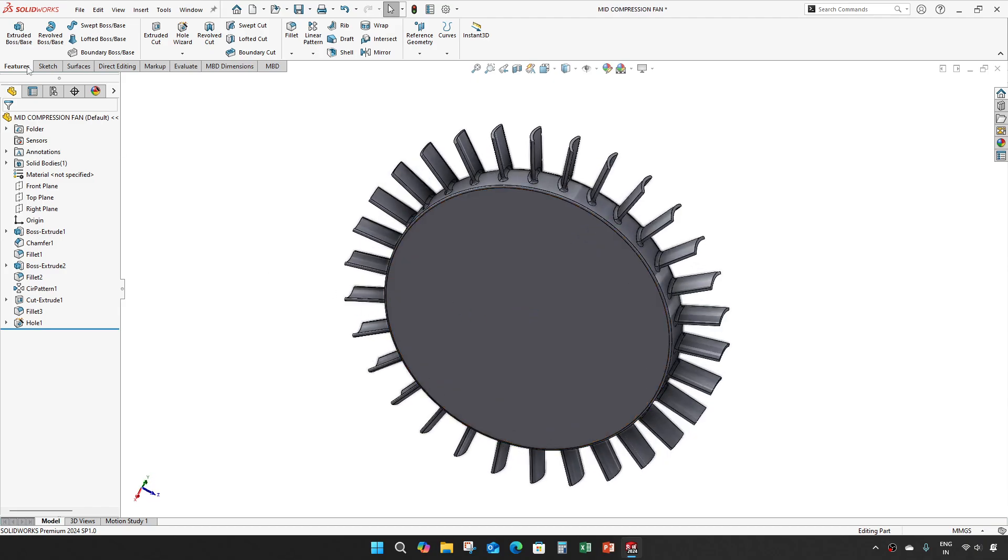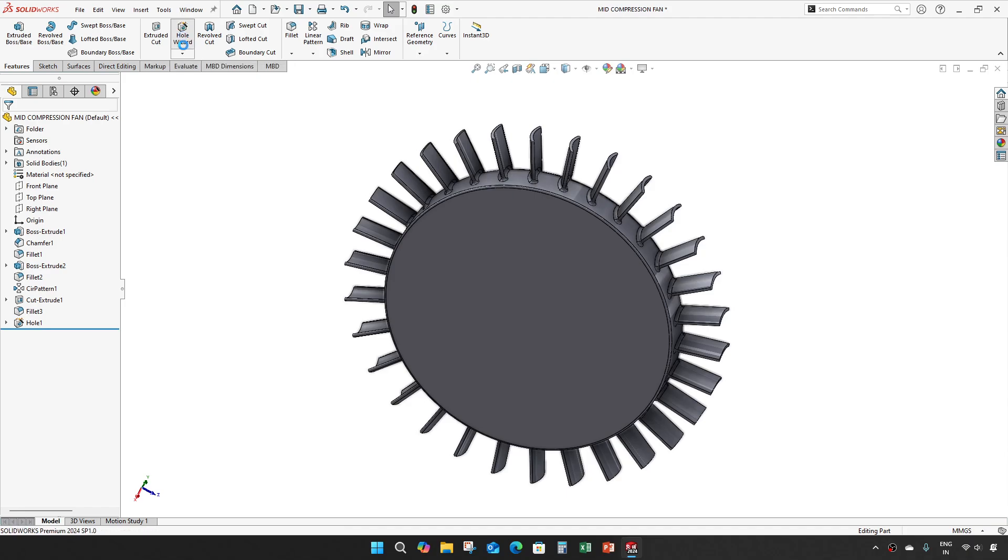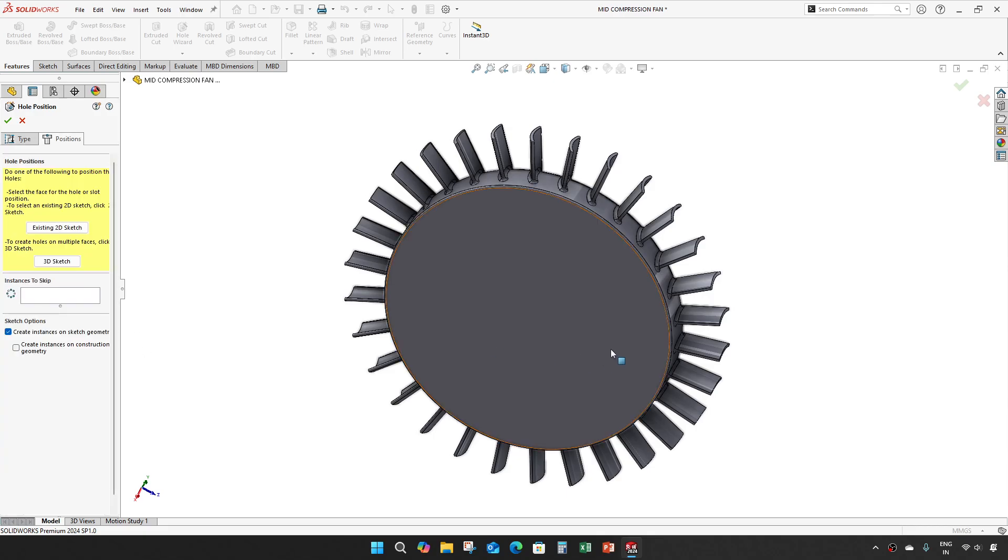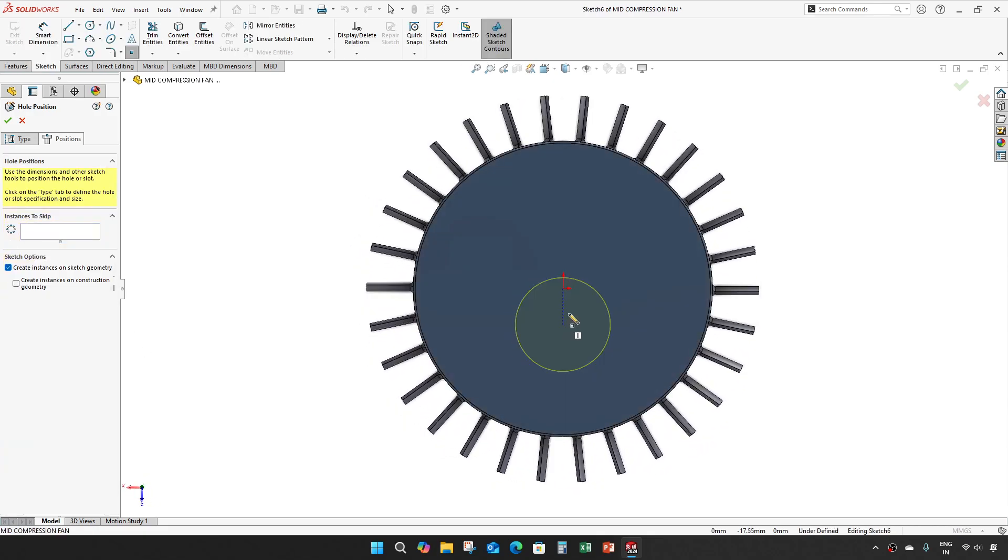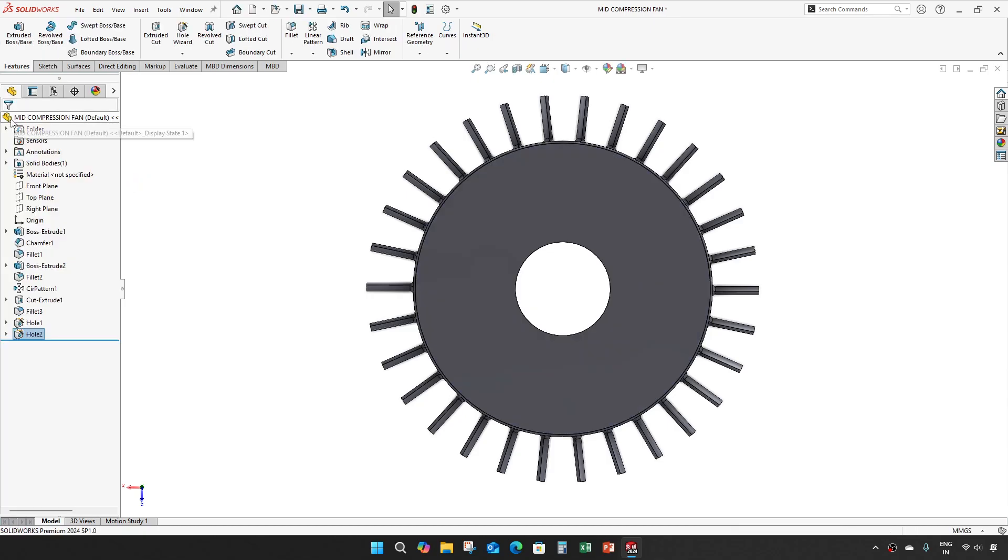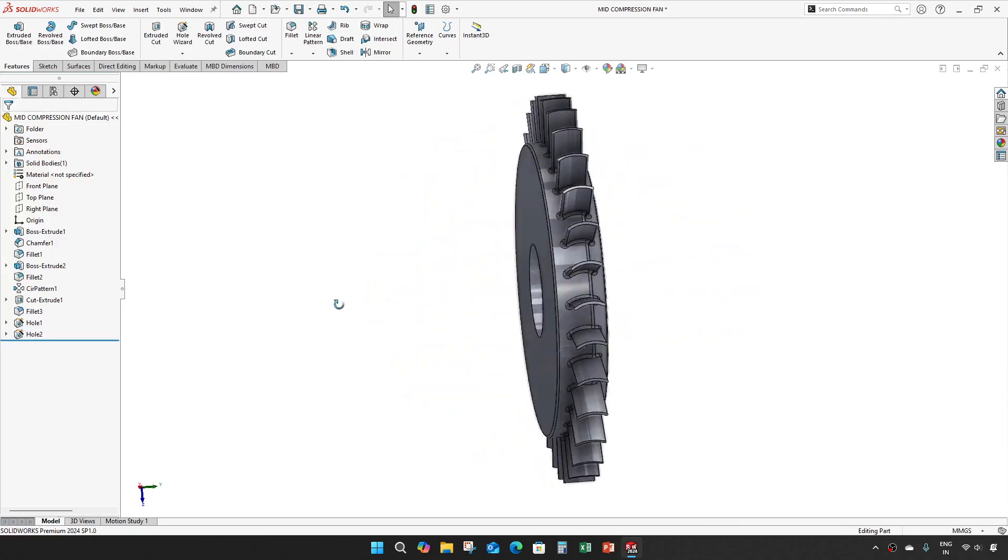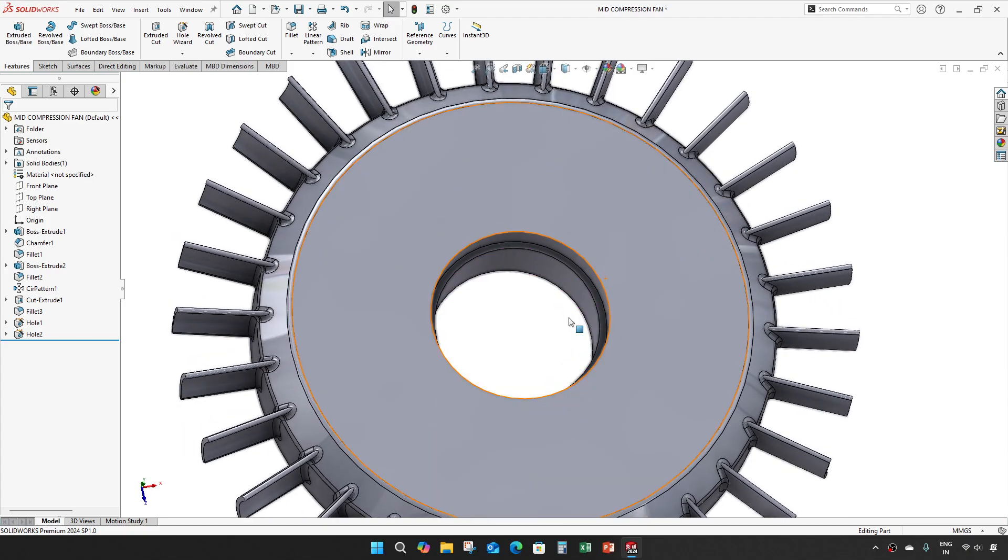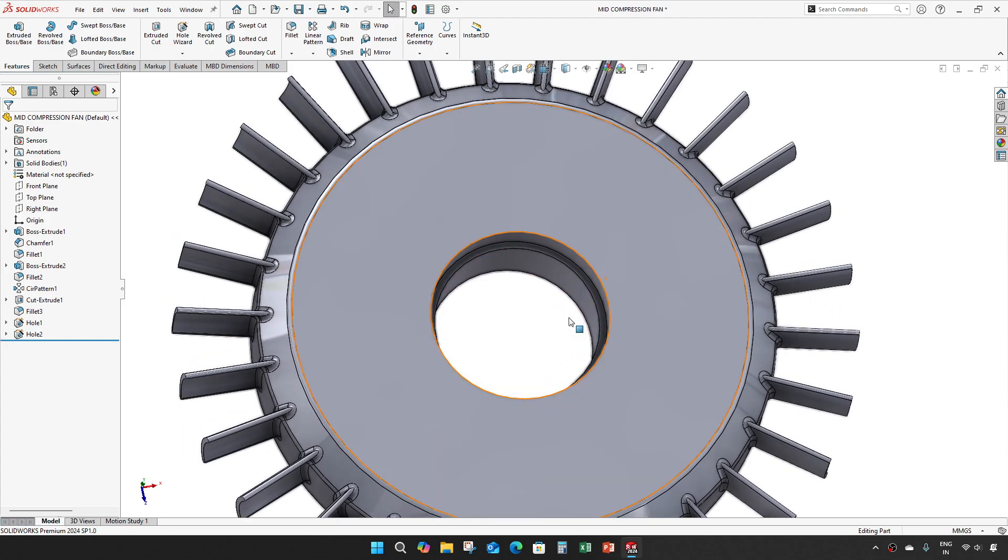The other side, hole of 46 mm and through all.